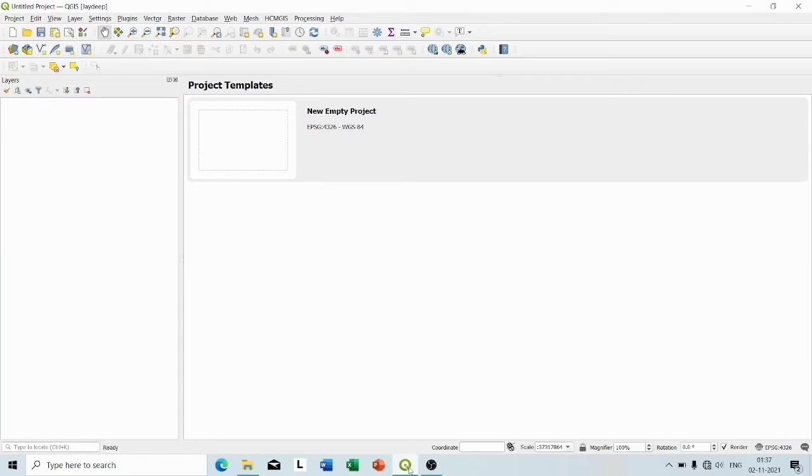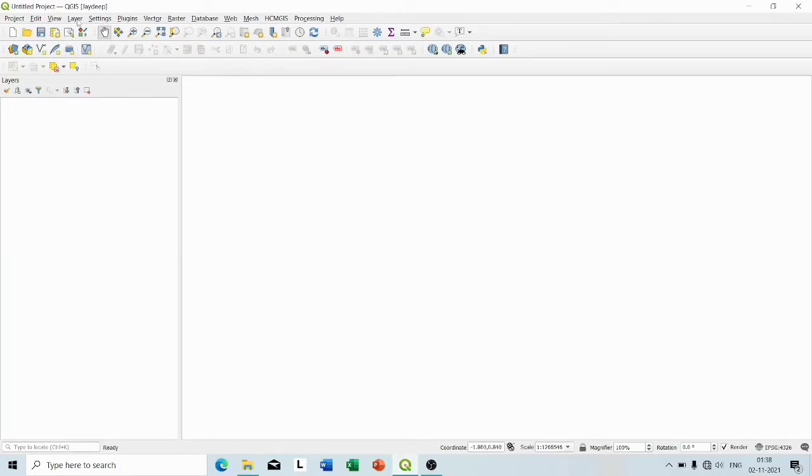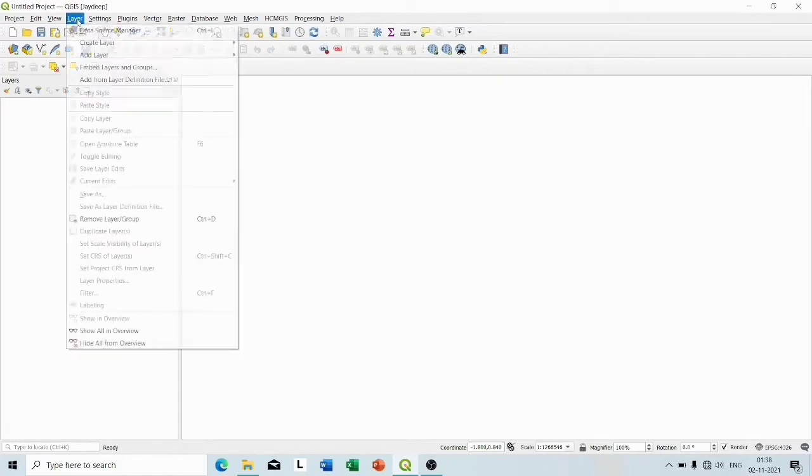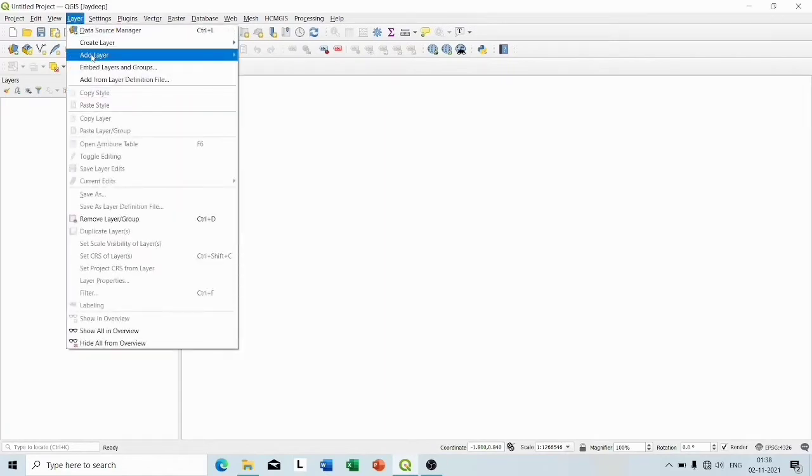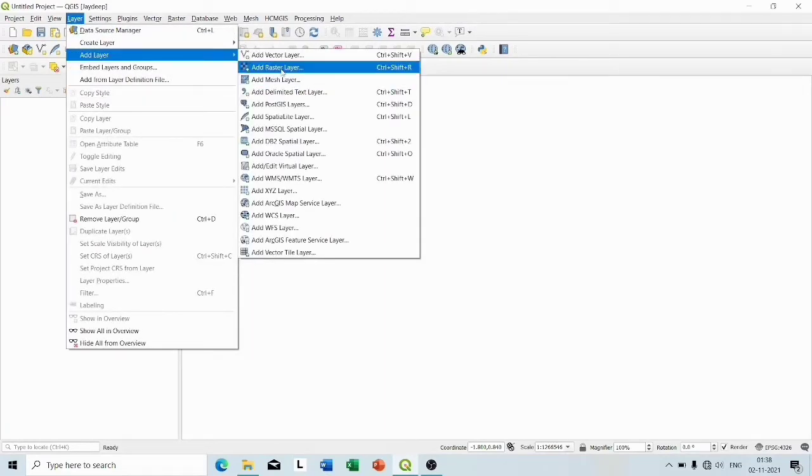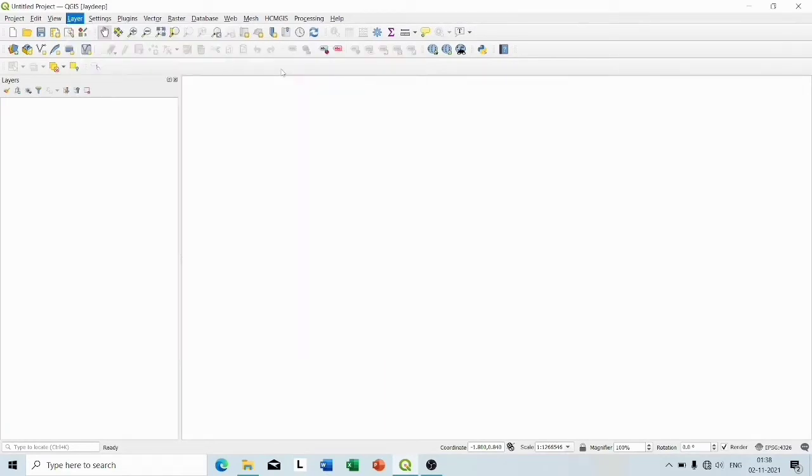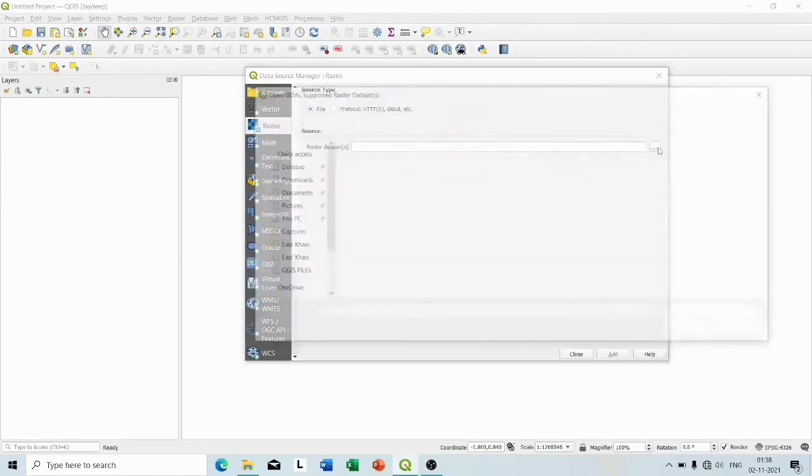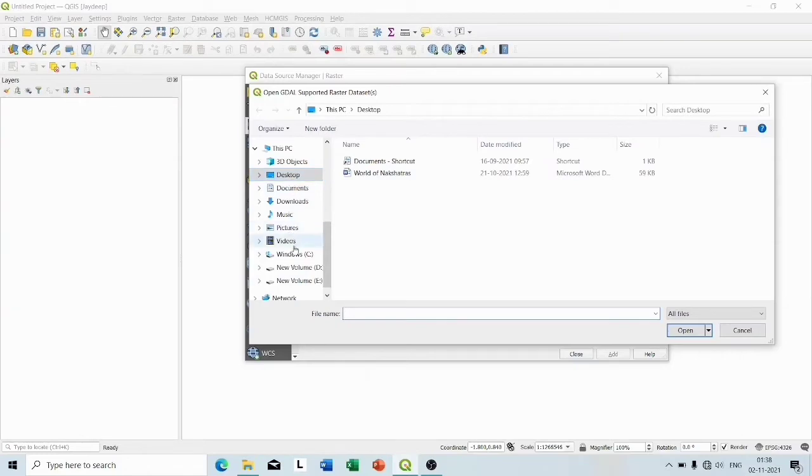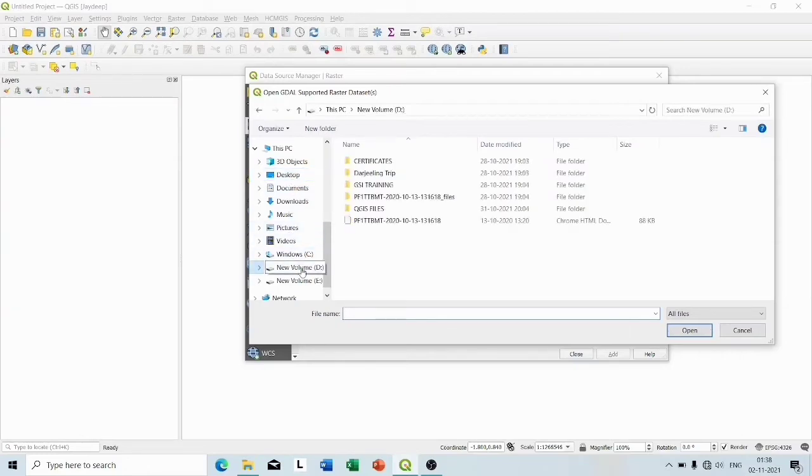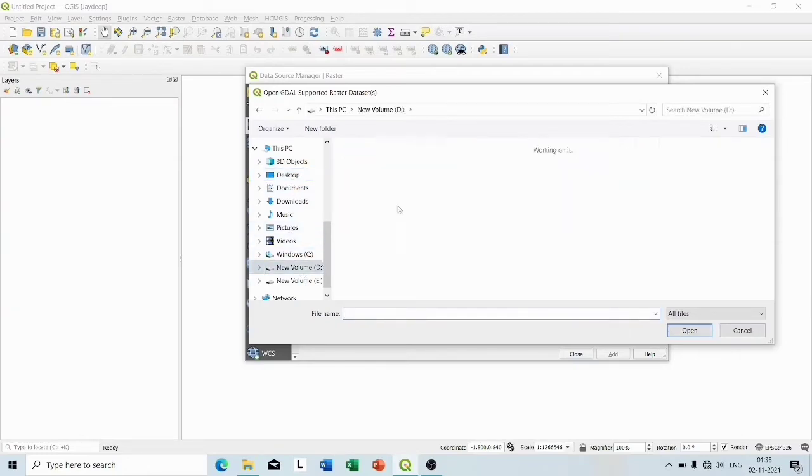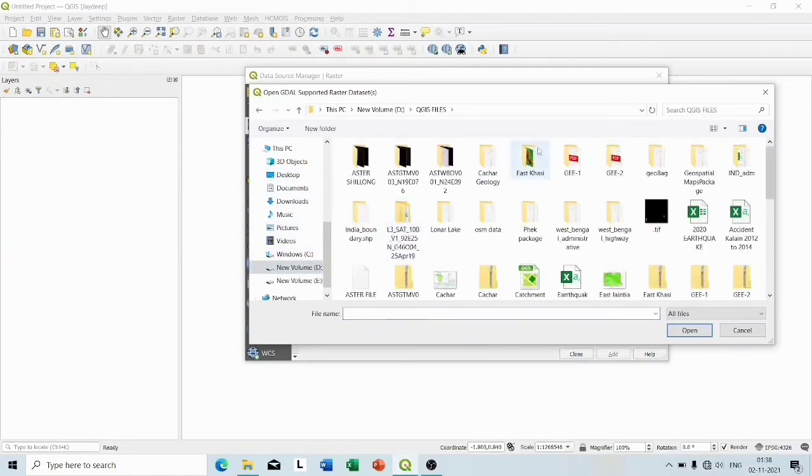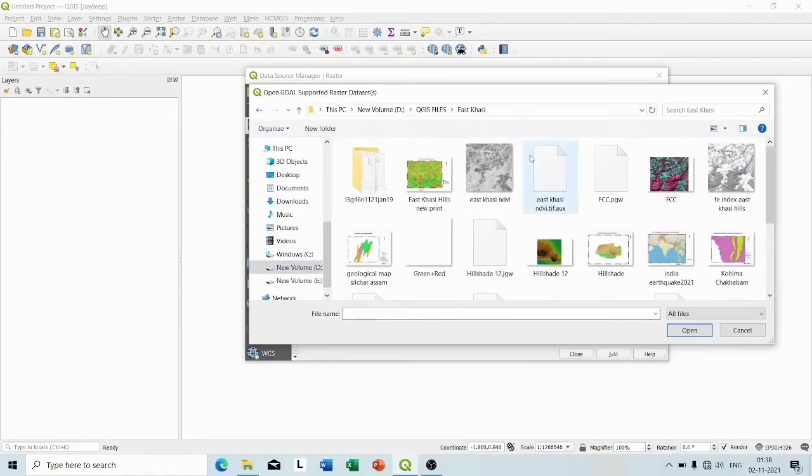So go to Layer, Add Layer, Add Raster Layer. Then I'm going to choose the files from my folder. Here I'm going to take only the band 3 and band 4 images because for this project we only need band 3 and band 4 of these images.